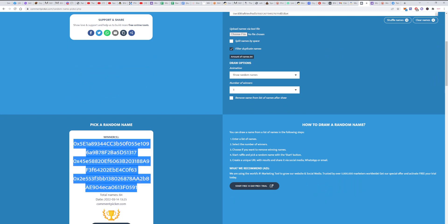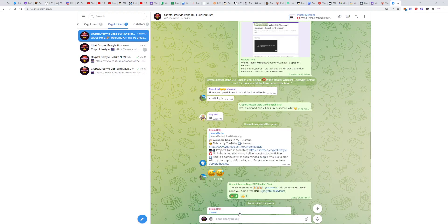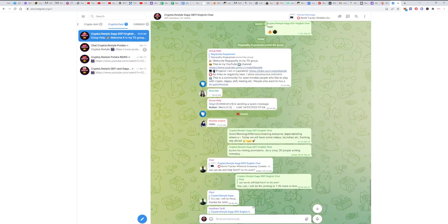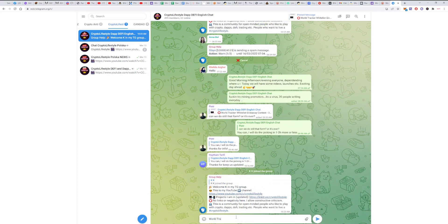And these are the winners, guys. So yeah, and now we're going to paste it to Telegram live. Okay, so yeah, World Tracker whitelist winners.